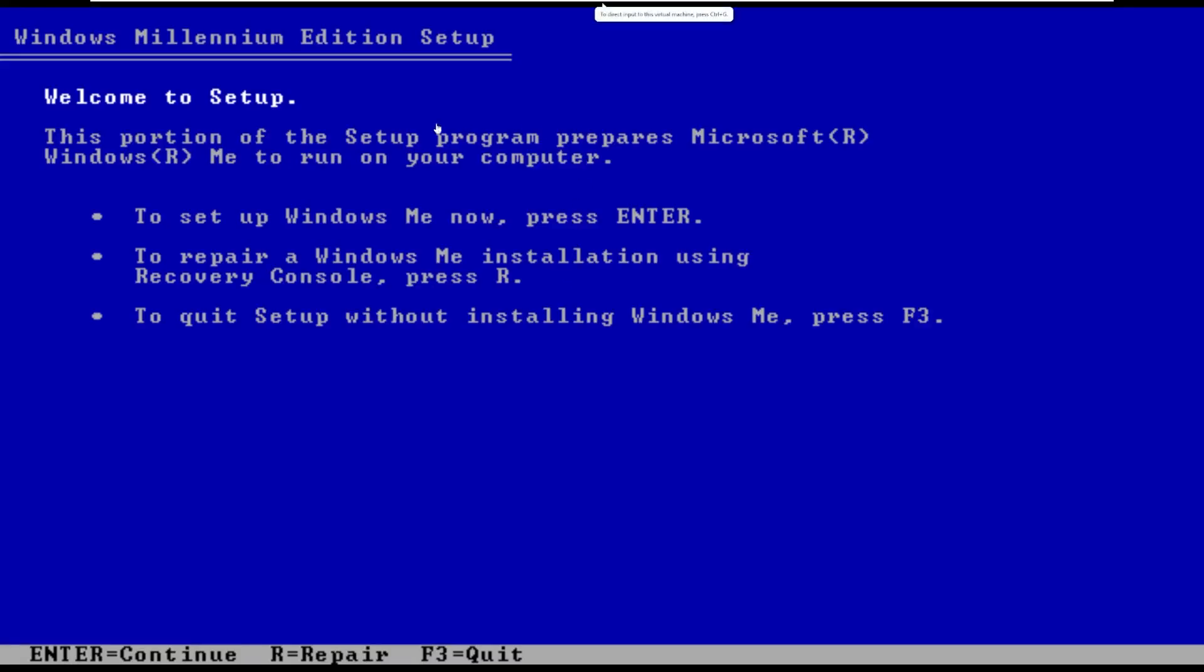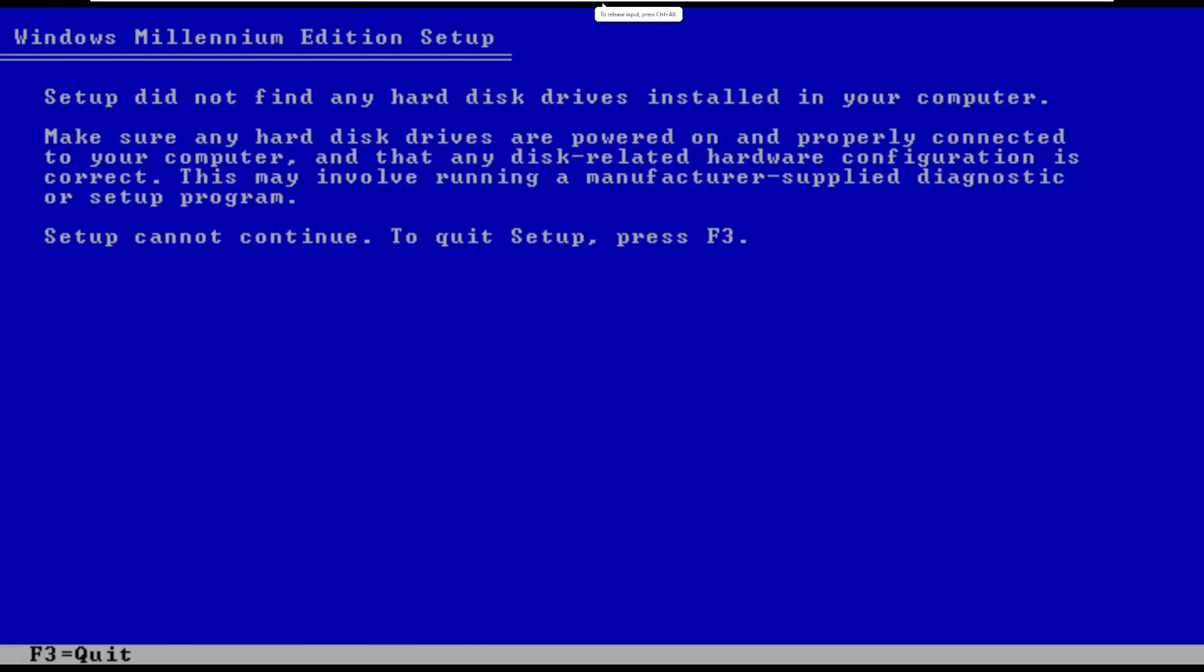And here we go, so right off the bat it just says welcome to Windows Millennium Edition, so it doesn't even say XP. Alright so this is fun, it did not find any hard disks on the VM. I will be back after I correct this.